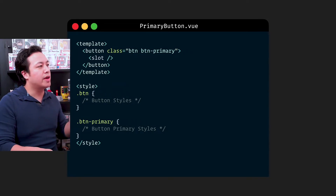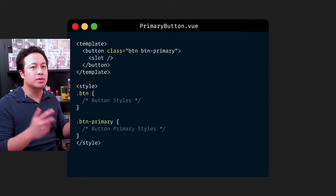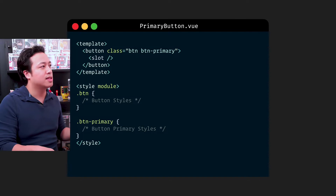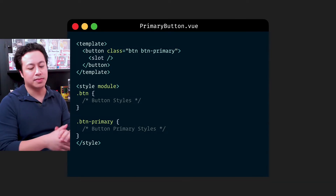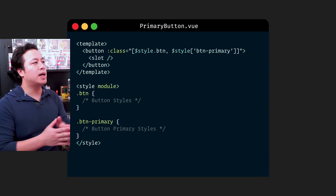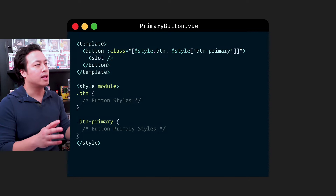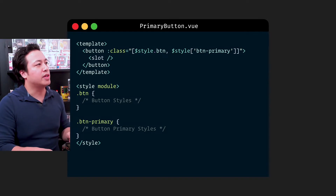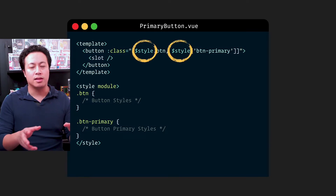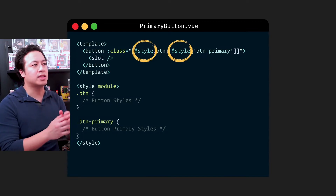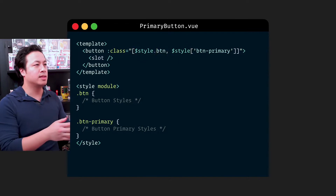Instead of using scoped styles, we're going to look at CSS modules. All we have to do is add a module attribute to our style block. Once we do that, we need to do something that's going to feel a little bit odd, especially for those more familiar with traditional CSS — we're going to have to refer to our CSS using JavaScript. You'll see that we have to v-bind our class, and since we have multiple styles, we pass it an array of the different styles. One thing you'll notice is this dollar sign style object, which encapsulates all the CSS classes defined inside of our style block — that's why you can see it referring to dot button as well as our button primary class.